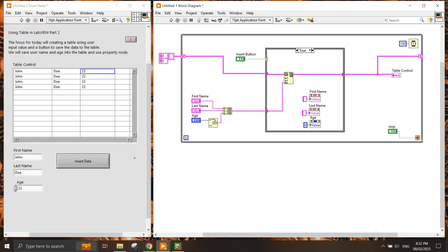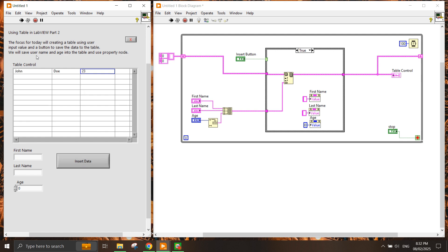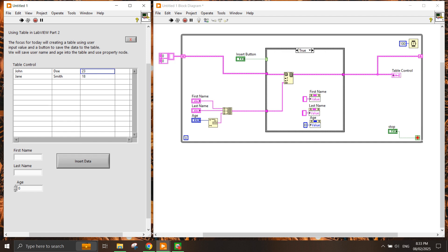Now if we start this you can see that it's zero at the moment. Once you put insert data, the control value has been reset to nothing. Let's put Jane Smith, age probably 18, insert, and there you go. So this is one example for part two on how to use the table control in LabVIEW based on what we have covered before - the property node, build array, using case structure, boolean. This is another way of how we can create a simple table data user input application in LabVIEW.